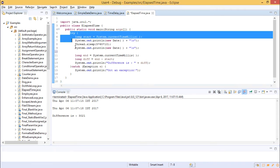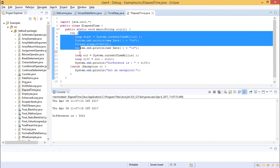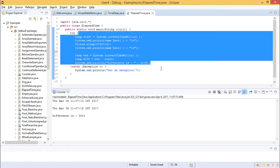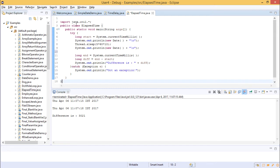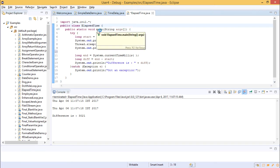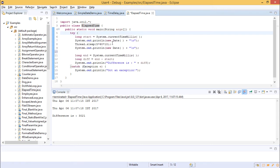We have used a try-catch block so that if there is any error in the try block, it is caught in the catch block. We have created a class called ElapsedTime with the main method and a try-catch block. In the try block, we first get the current time. Once you get the current time and make your system sleep for a certain period, only then can you get the time of the next moment — that is, to calculate the difference between two moments.